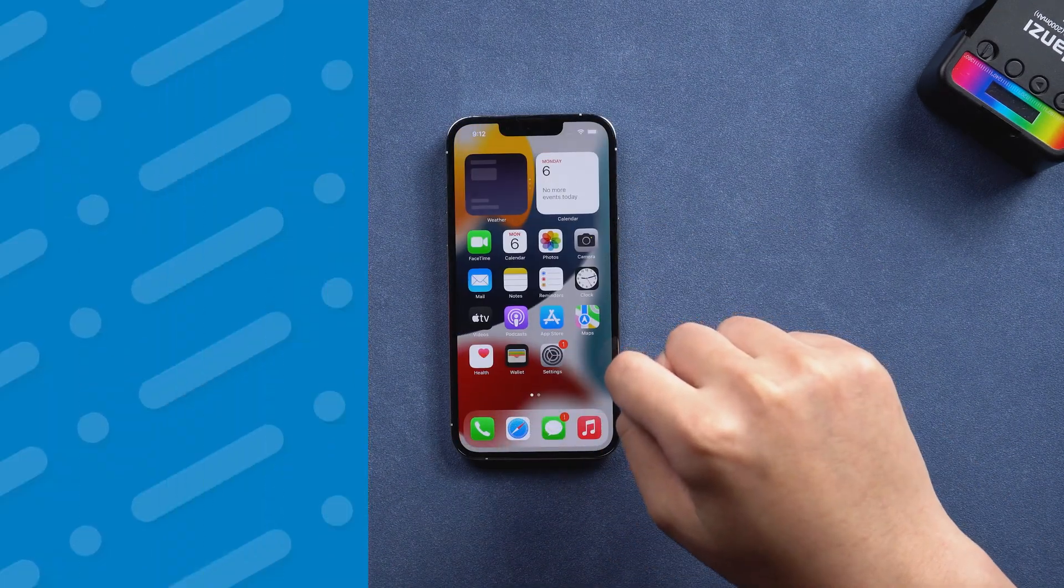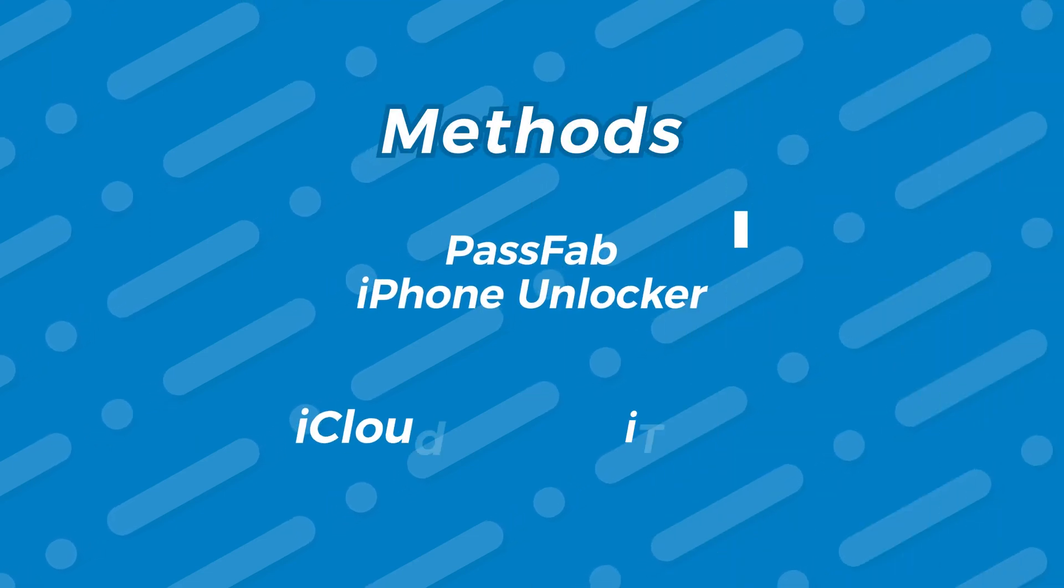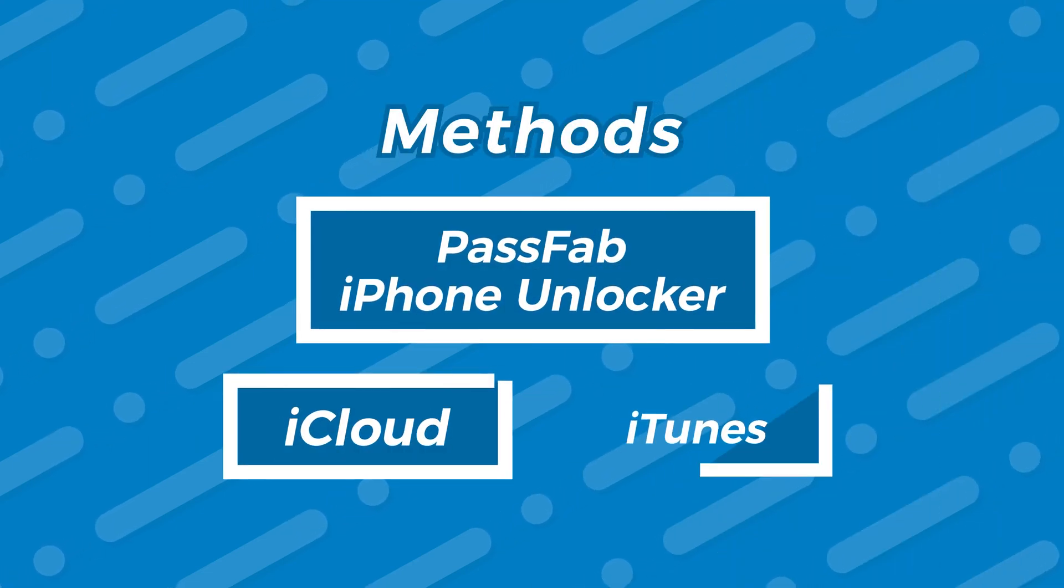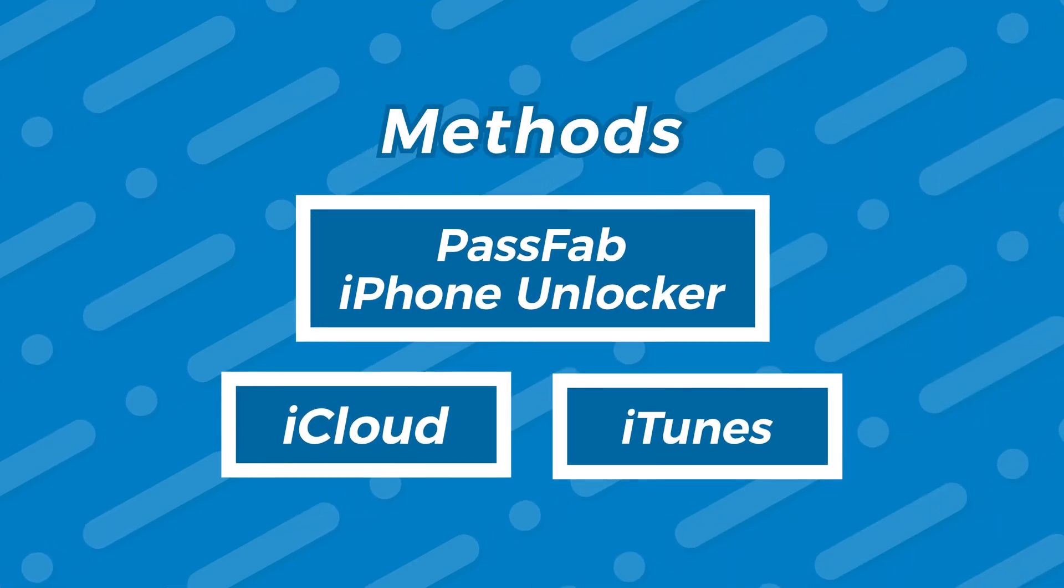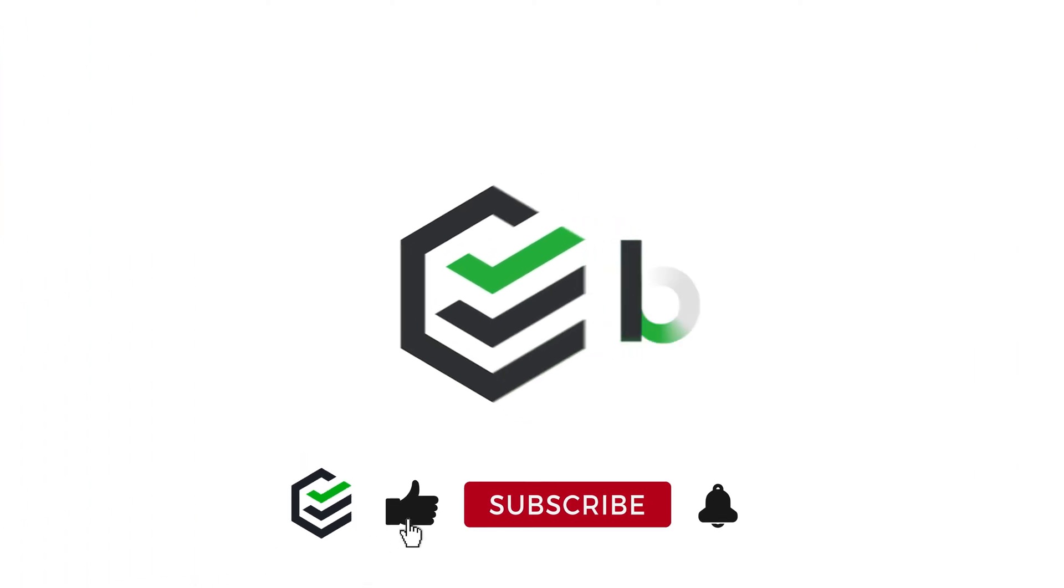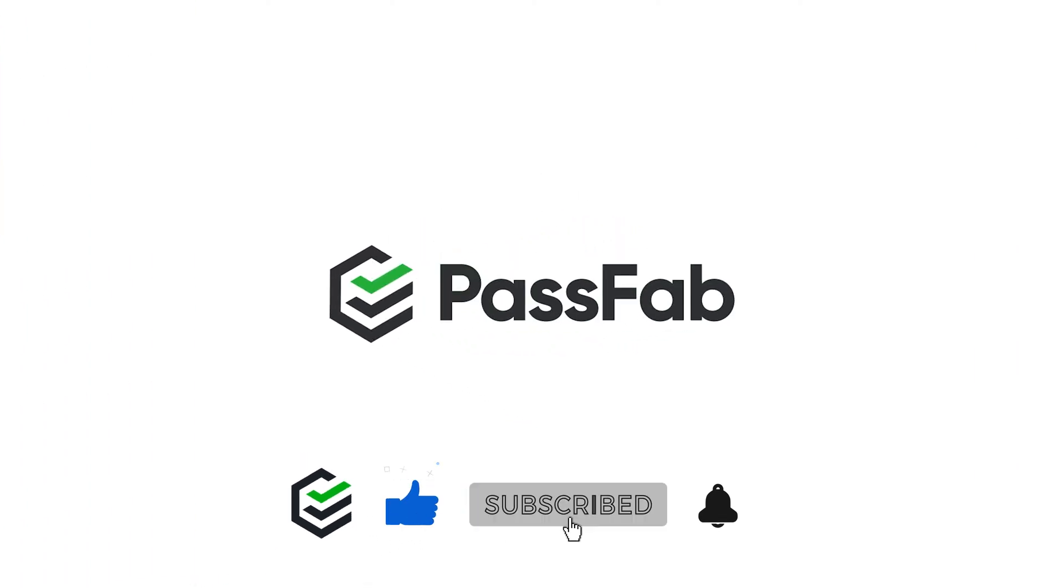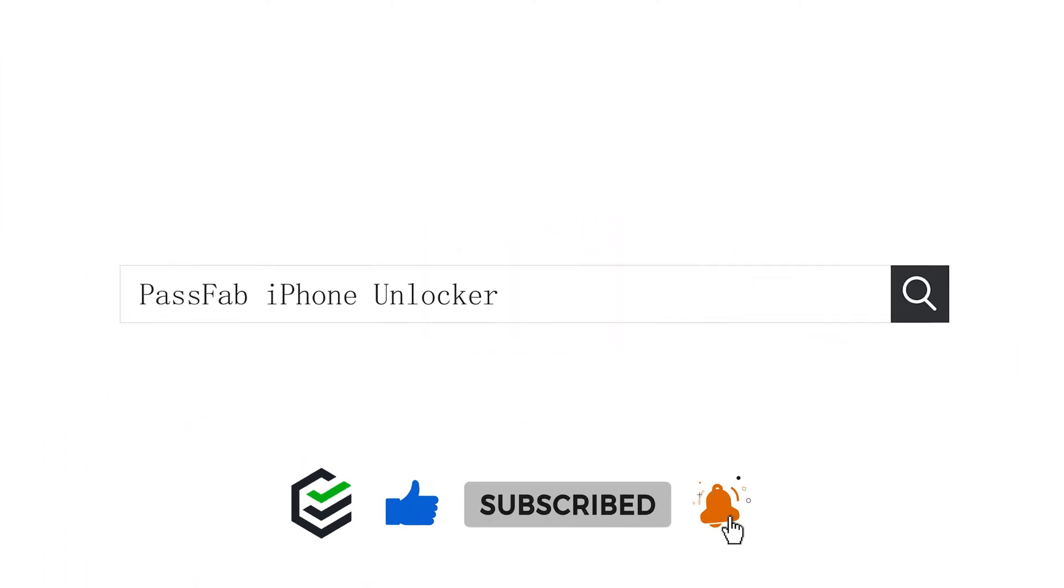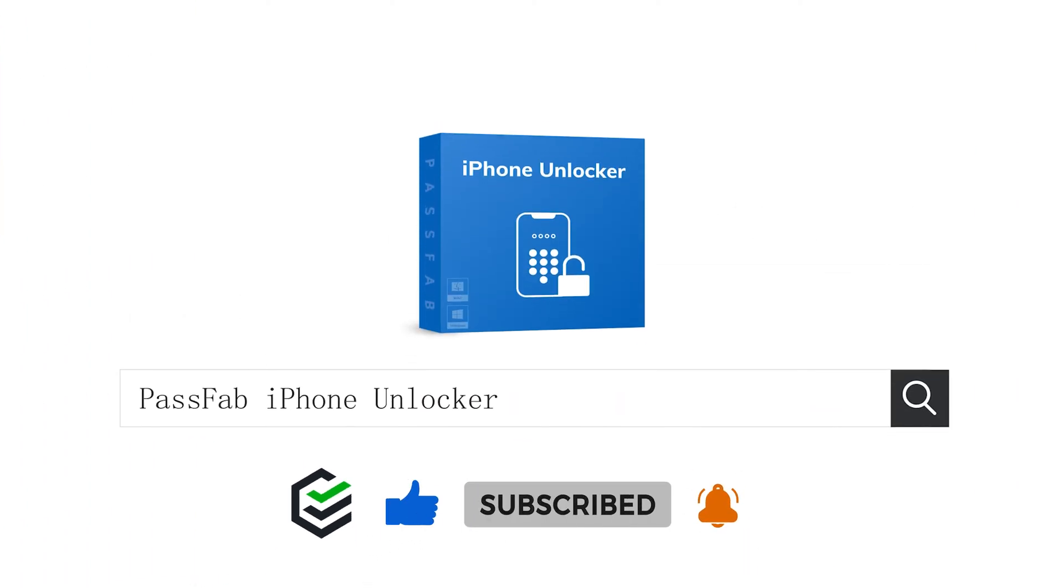These are three methods to bypass iPhone passcode. If you think this video is helpful, please give us a big thumbs up. See you next time. Bye bye.